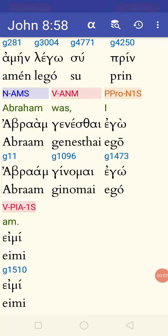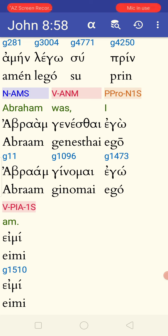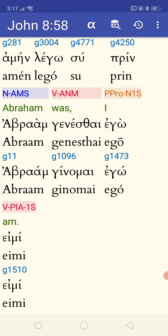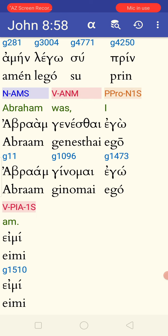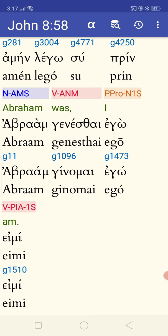Let's go to this Greek-Hebrew interlinear app. Here's a Greek text, and let's go to John chapter 8, verse 58. Now, what do we read here? We already went through the Greek, so let's go right to it.